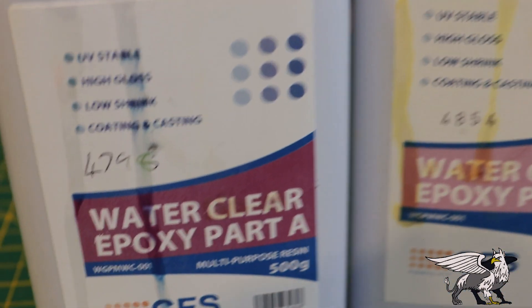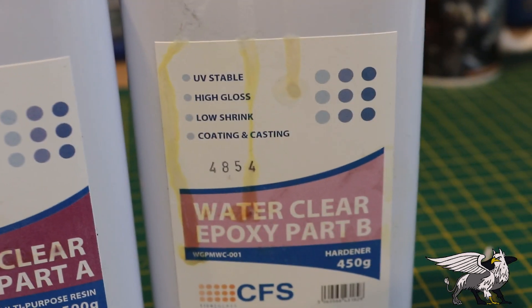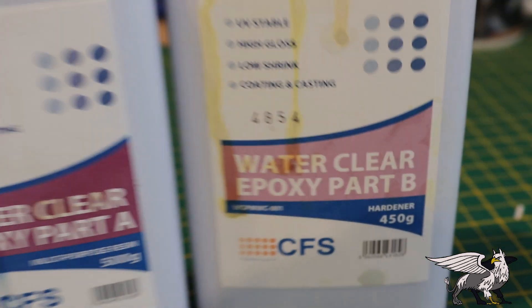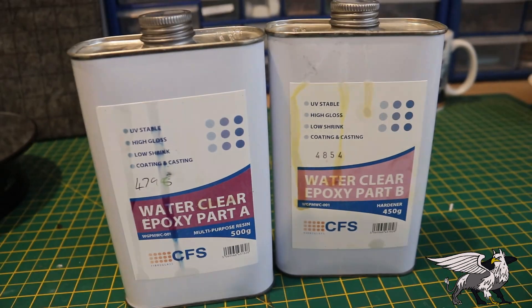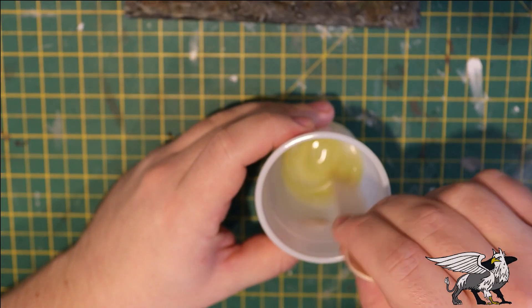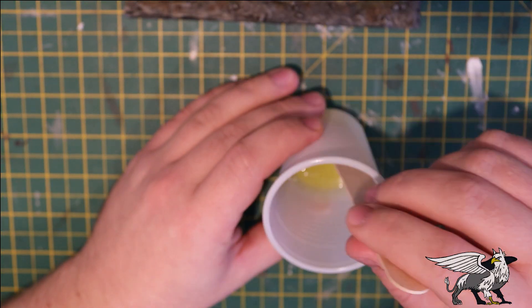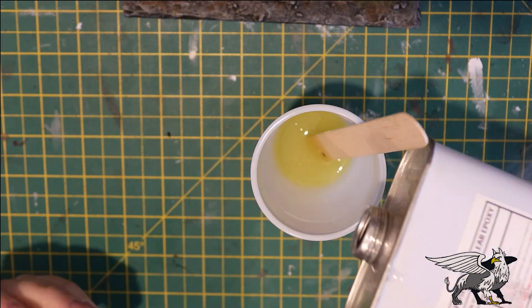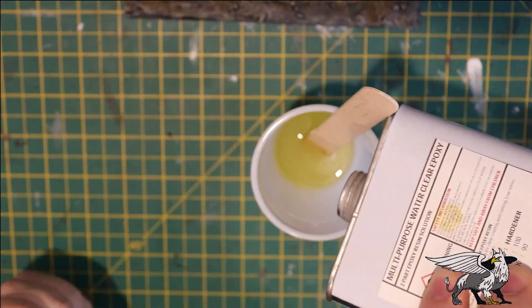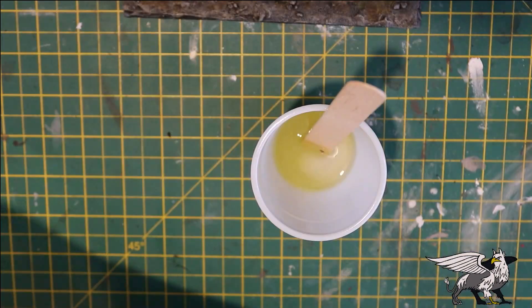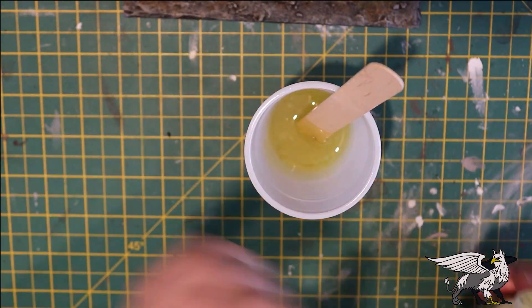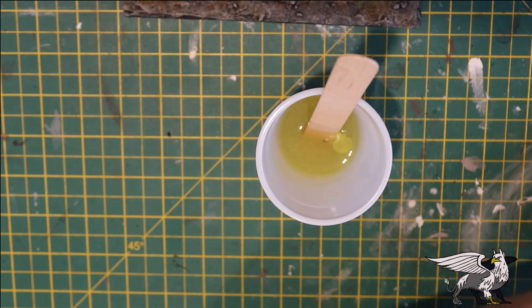It's time for the scary bit. I'm going to use some CFS Water Clear epoxy resin, two-part, and it's crystal clear when it dries, but I'm going to tint this with Nurgle's Rot and a much lighter green as well.